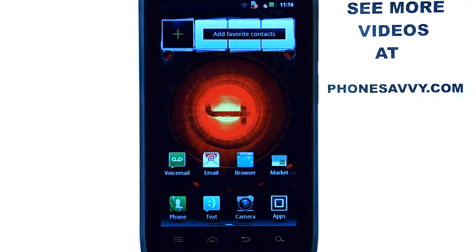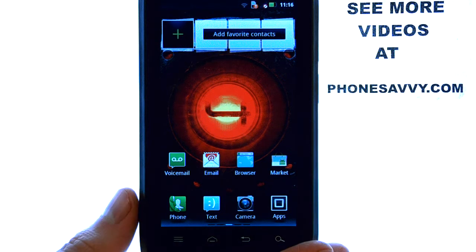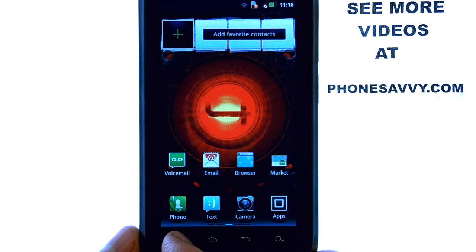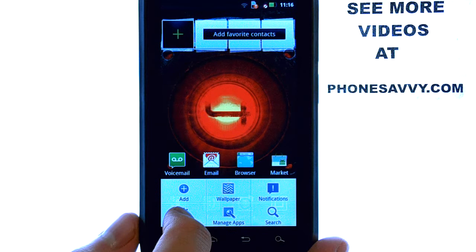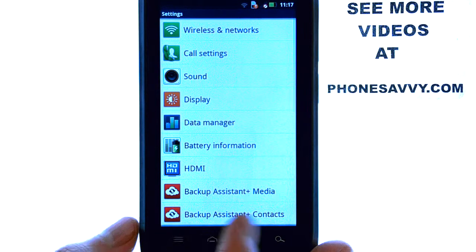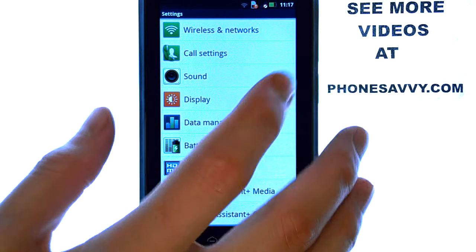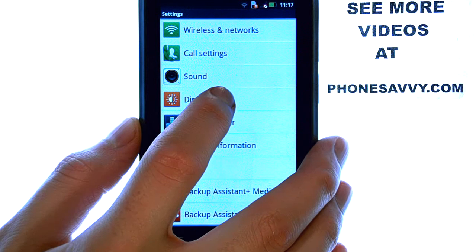To adjust the brightness of the screen on the Motorola Droid 4, select the menu button from your home screen, and then select Settings. Now select Display.